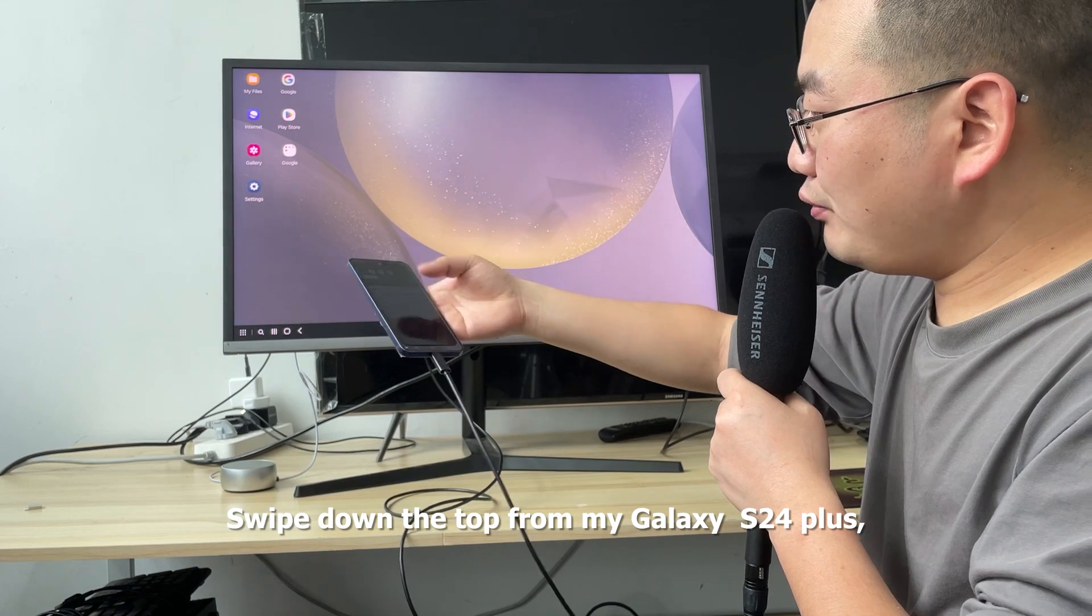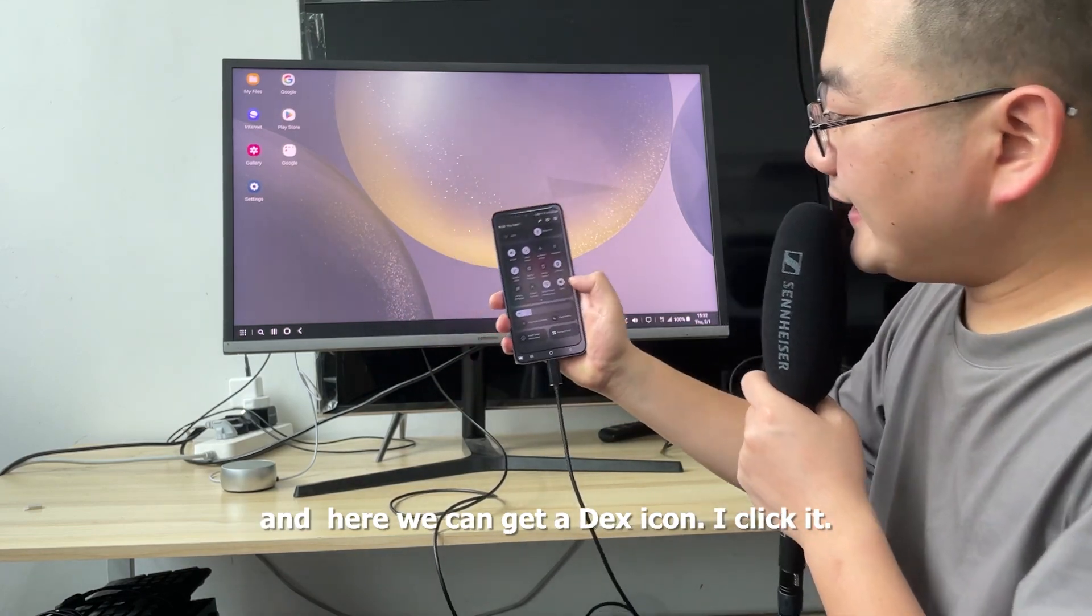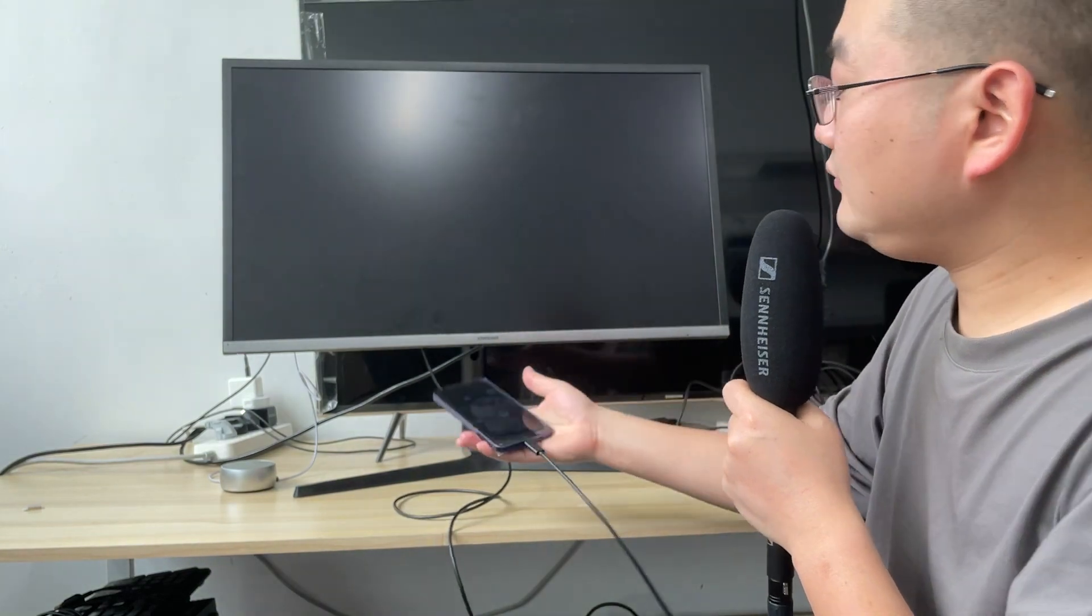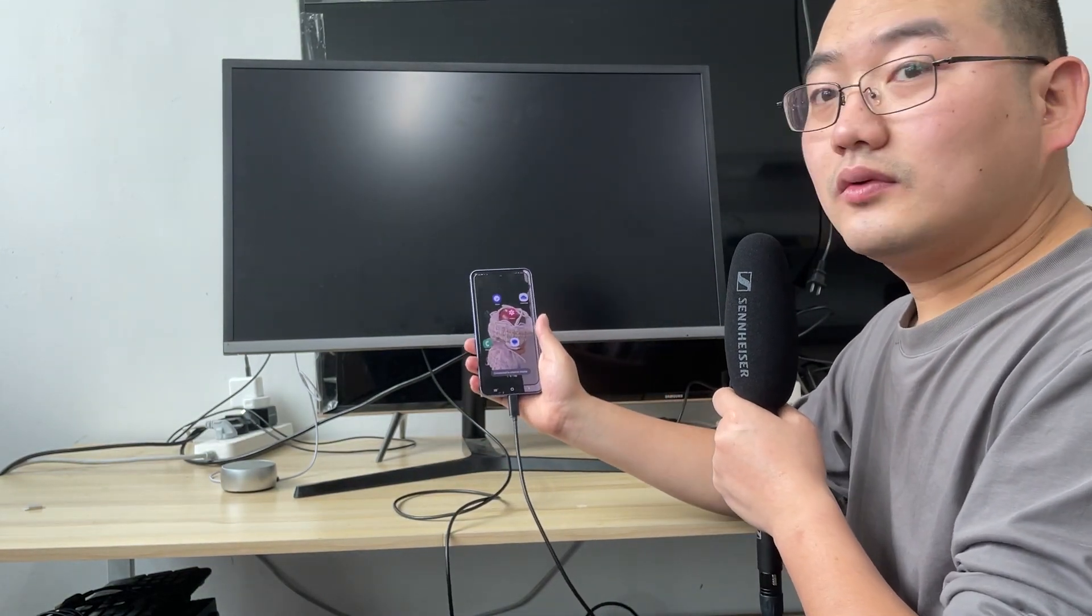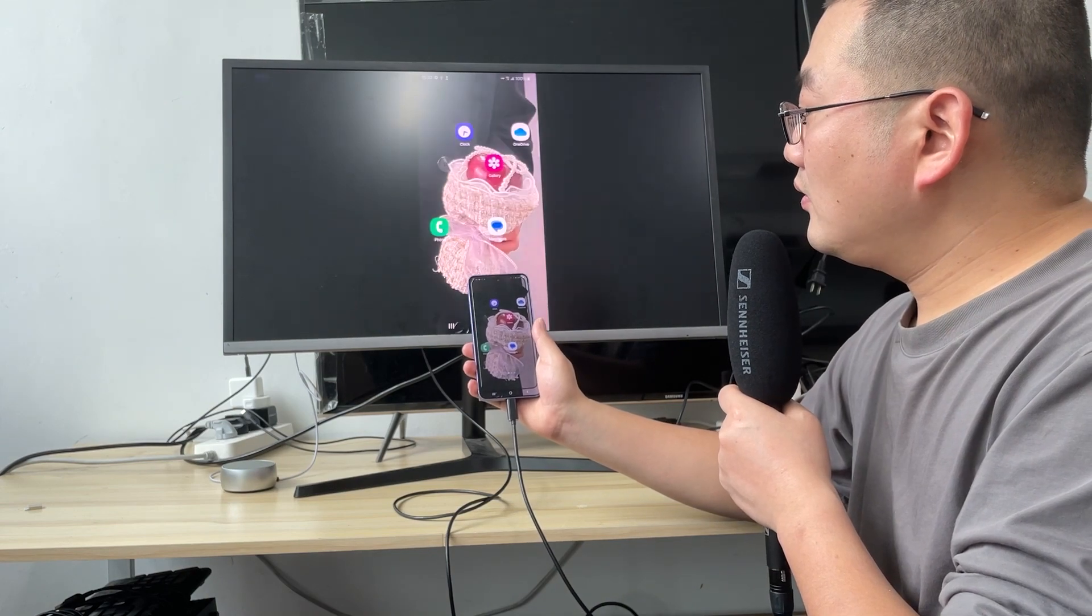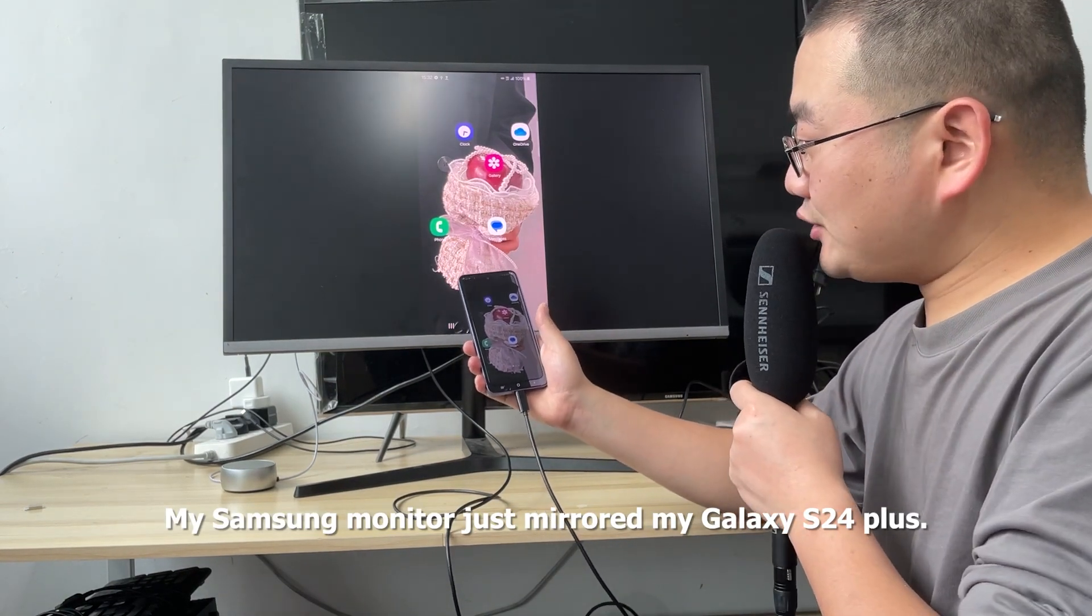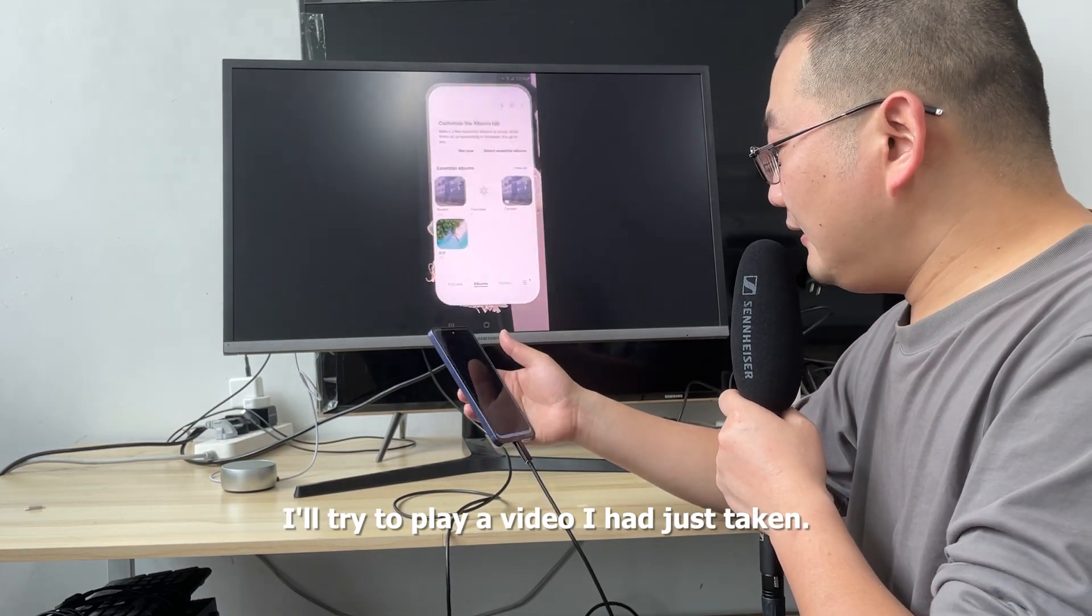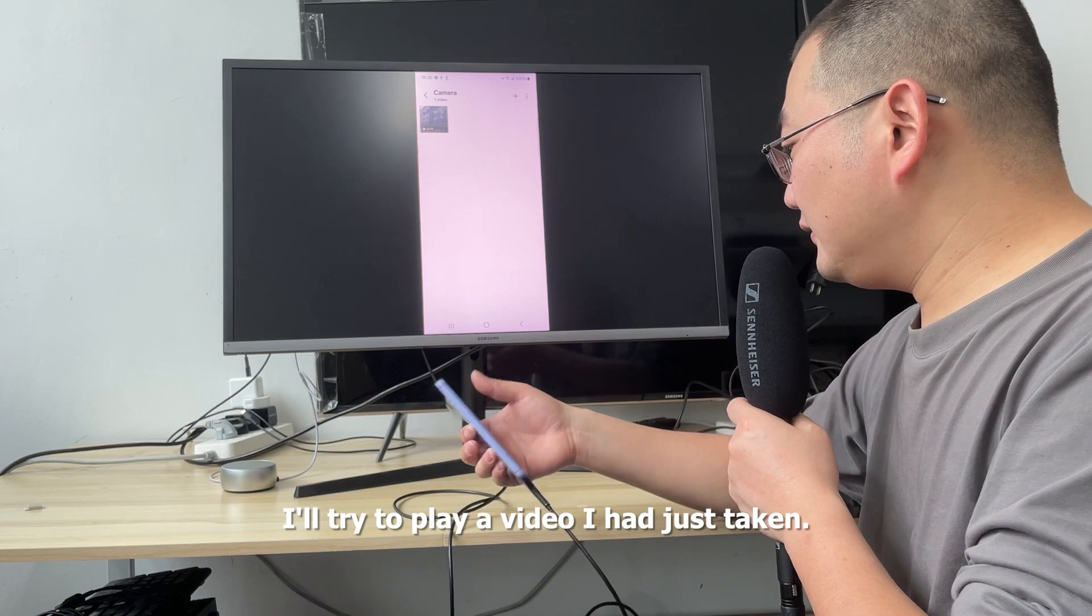Swipe down from the top on my Galaxy S24 Plus. Here we can see the DEX icon. I click it. My Samsung monitor just mirrored my Galaxy S24 Plus. I'll try to play a video I had just taken.